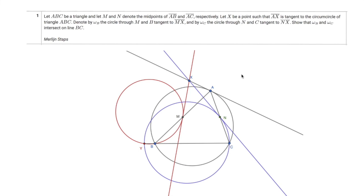Hello everyone. Today I would like to show you the first problem of the 2019 USA Team Selection Test. This is a geometry problem, so let's go through it and draw the figures. ABC is a triangle, M and N are the midpoints of AB and AC. We draw the circumcircle of ABC, and X is a point on the tangent line tangent to the circle at point A.